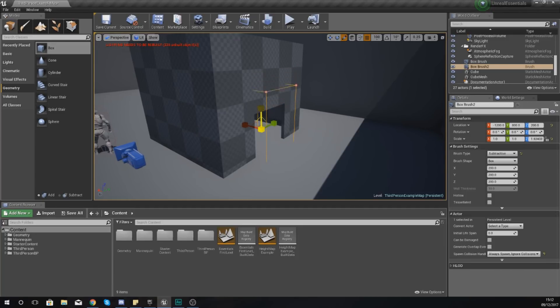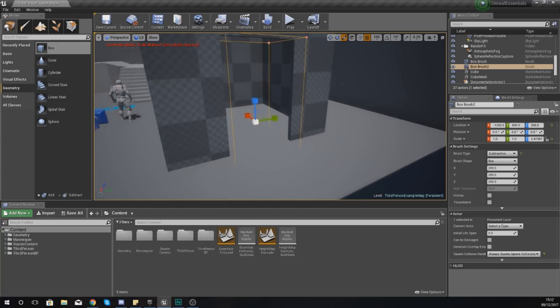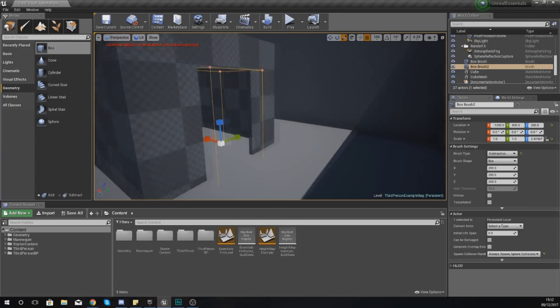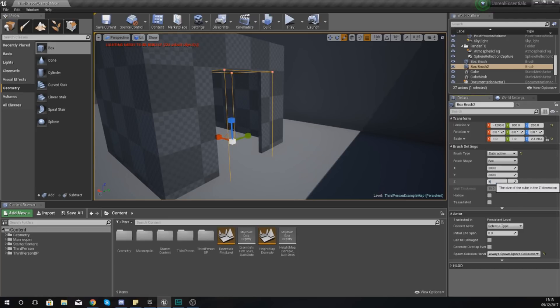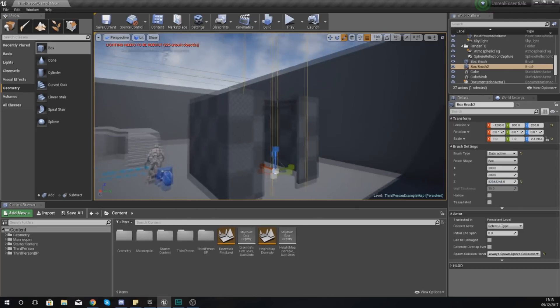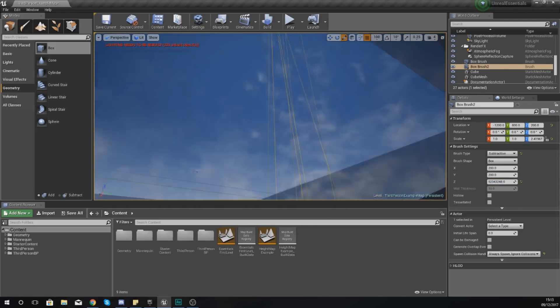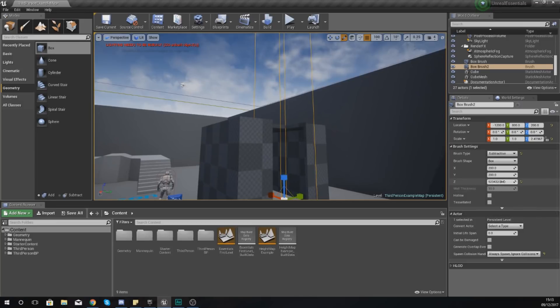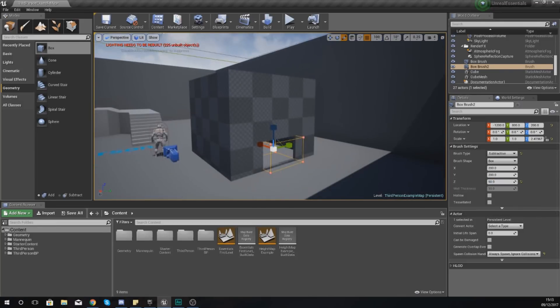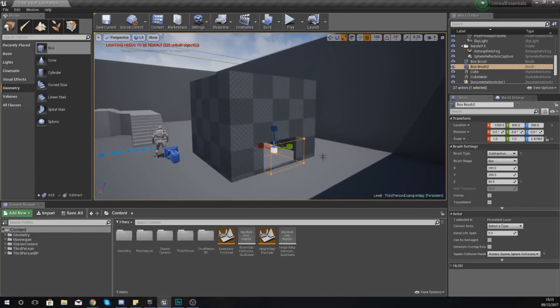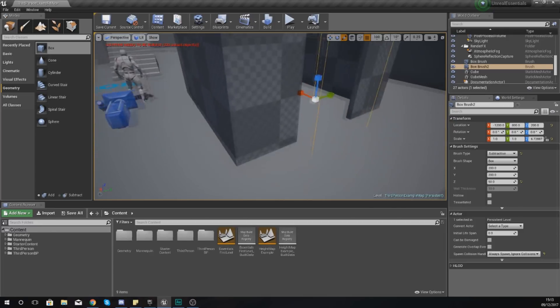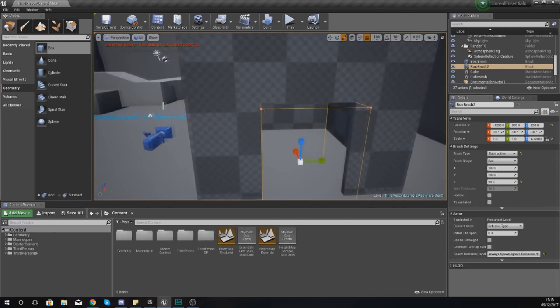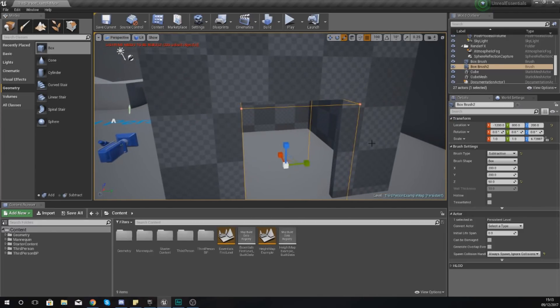Once again, I can continue to scale this subtractive brush either using the transform tools at the top or by playing with the settings over here. I can make it super tall, I could make it smaller like 50 - it's entirely up to you. You have complete control, and this is essentially how you would make that base layout for your level. There's still other stuff we need to go over for BSP geometry, but I'm going to leave the video here.